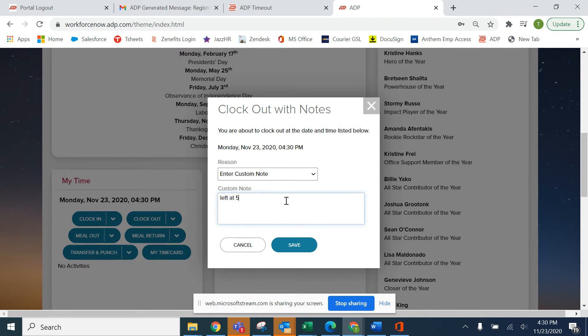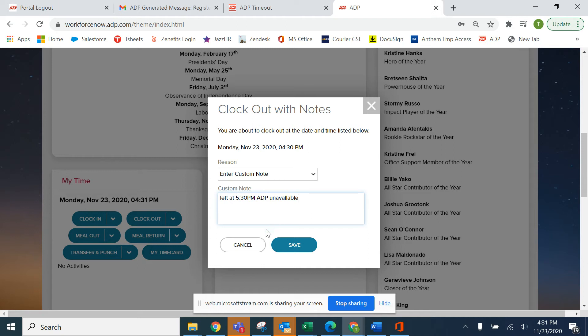Sometimes we all have technical difficulties. You're letting them know left at 5:30, ADP unavailable. That way they'll go ahead and change that out time to 5:30.